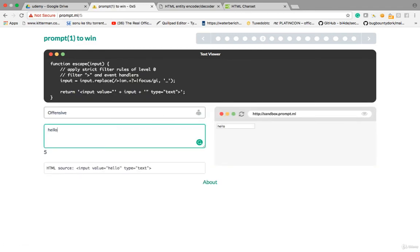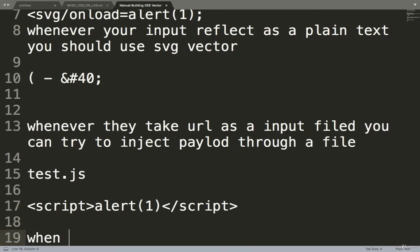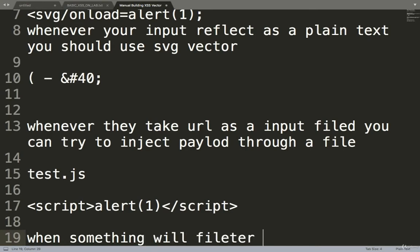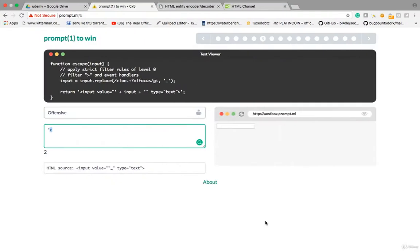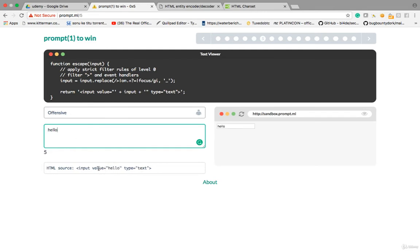Lesson 5: giving 'hello' and it's reflecting in the value field with double quote closing. I'll build a payload — close the double quote — but the closing tag is filtered out. When something is filtered, you can convert it to HTML encoding. But the problem is it then converts everything to plain text, so it won't execute our JavaScript code.